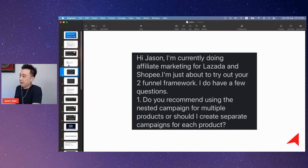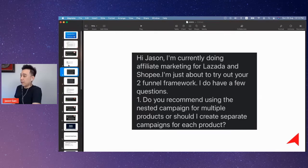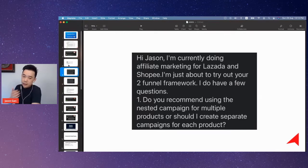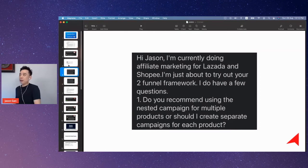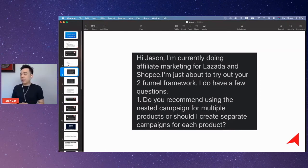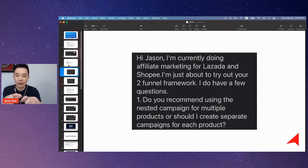You're currently doing affiliate marketing for Lazada and Shopee and you just want to try it out — congratulations. The first question you have is: do I recommend using a nested campaign for multiple products, or should you create a separate campaign for each product? Good question when it comes to Facebook advertising.